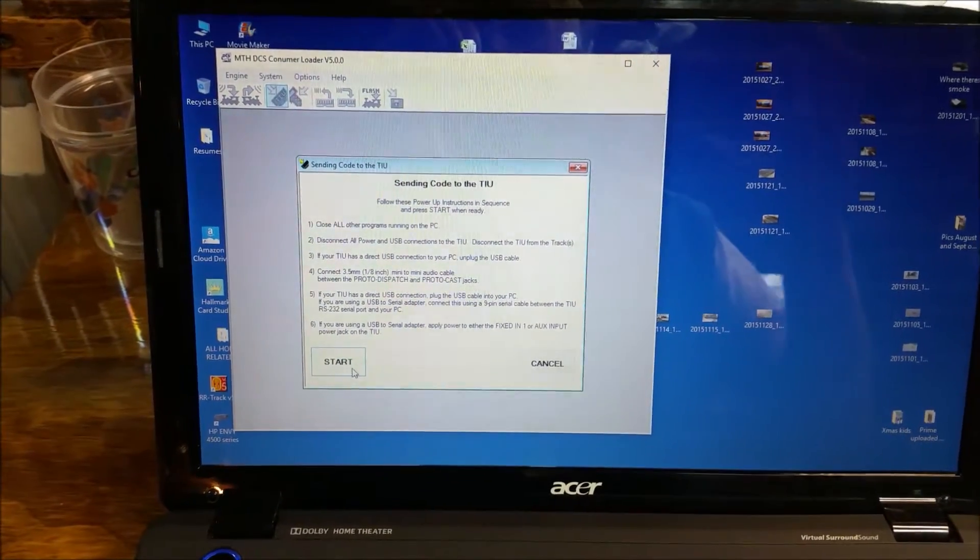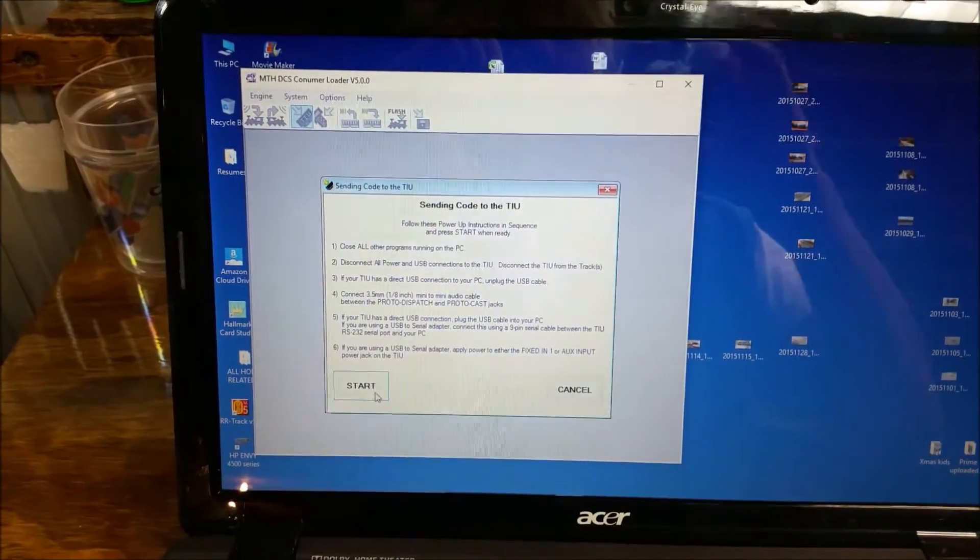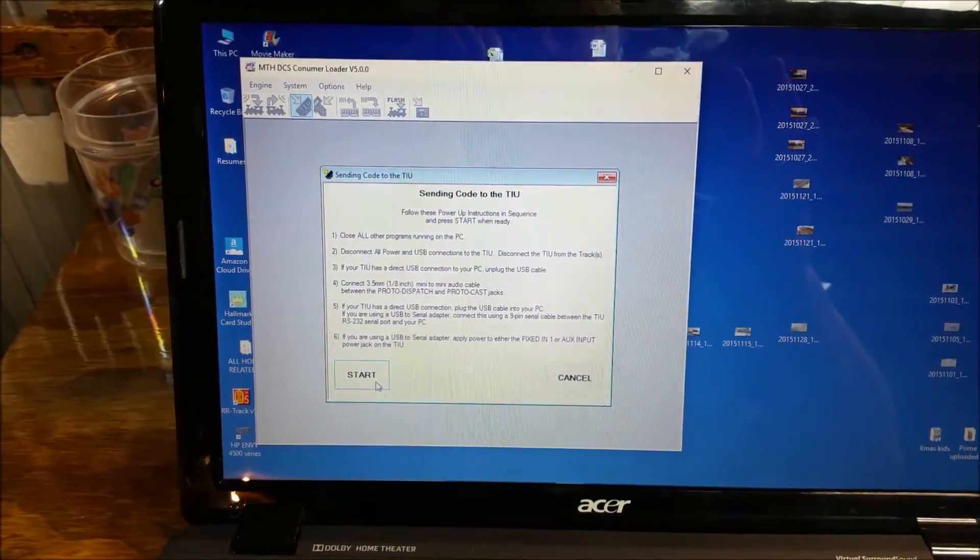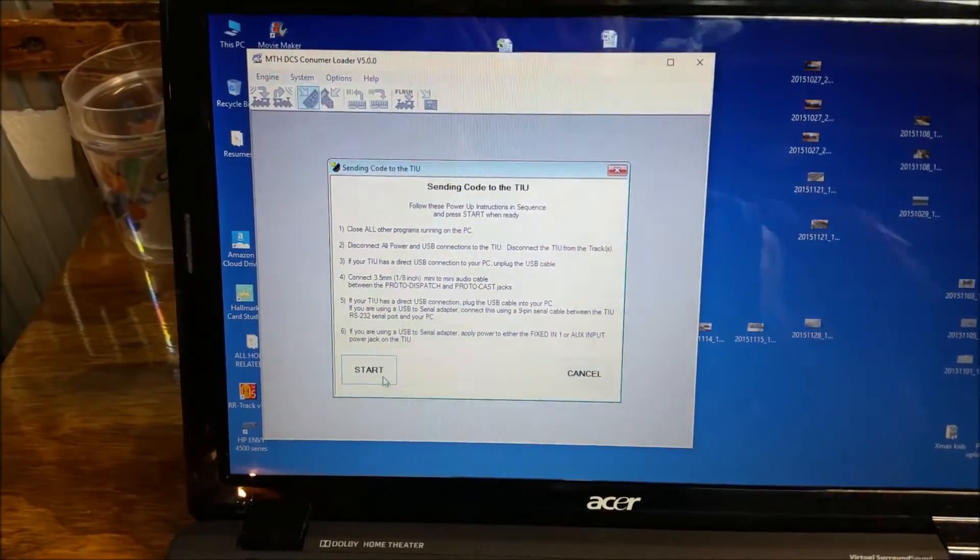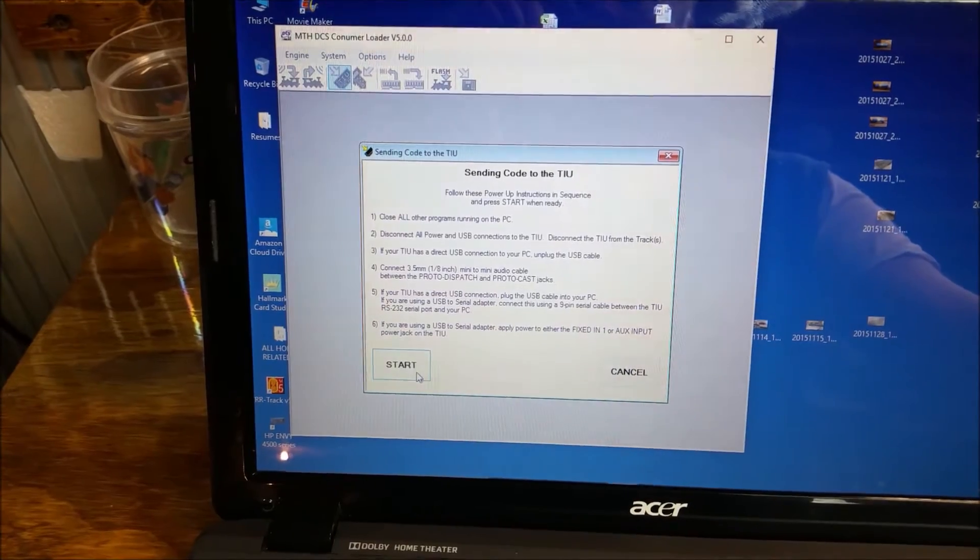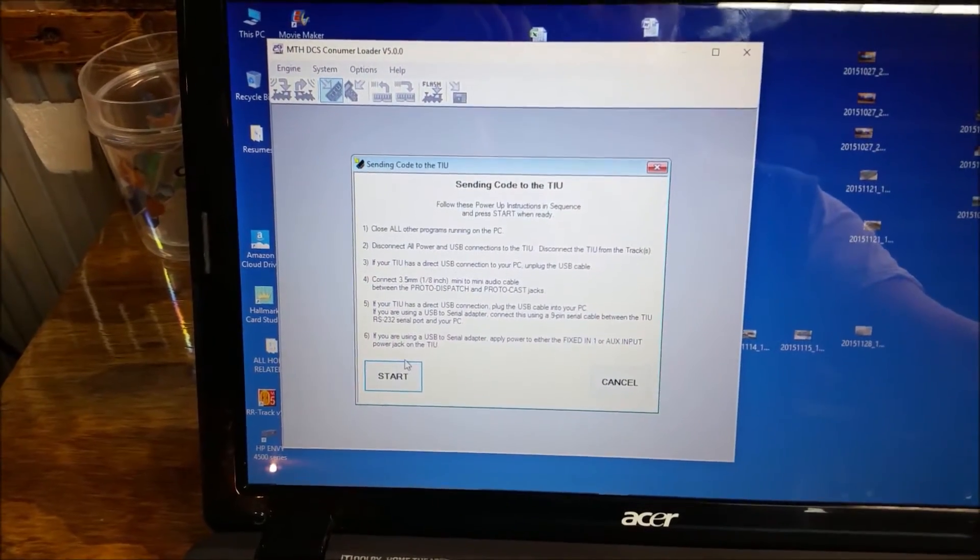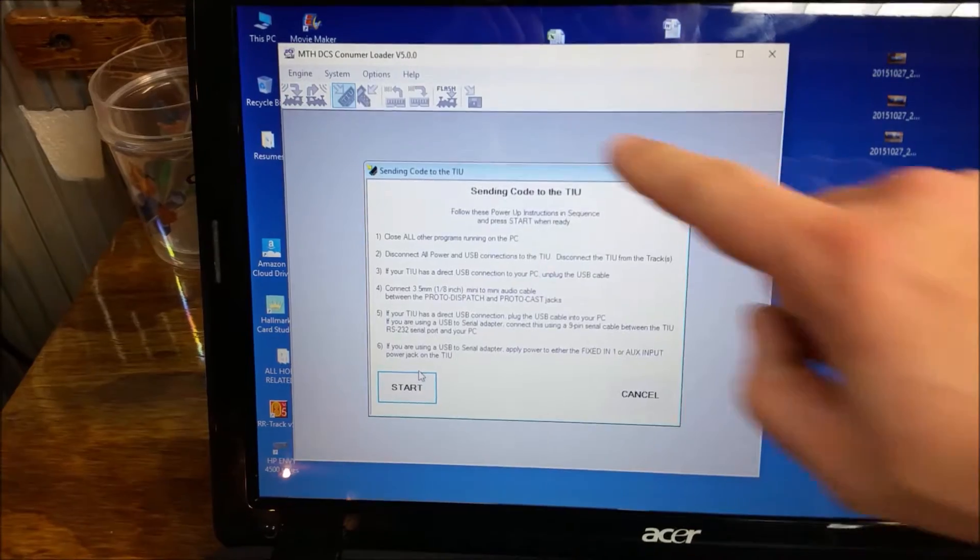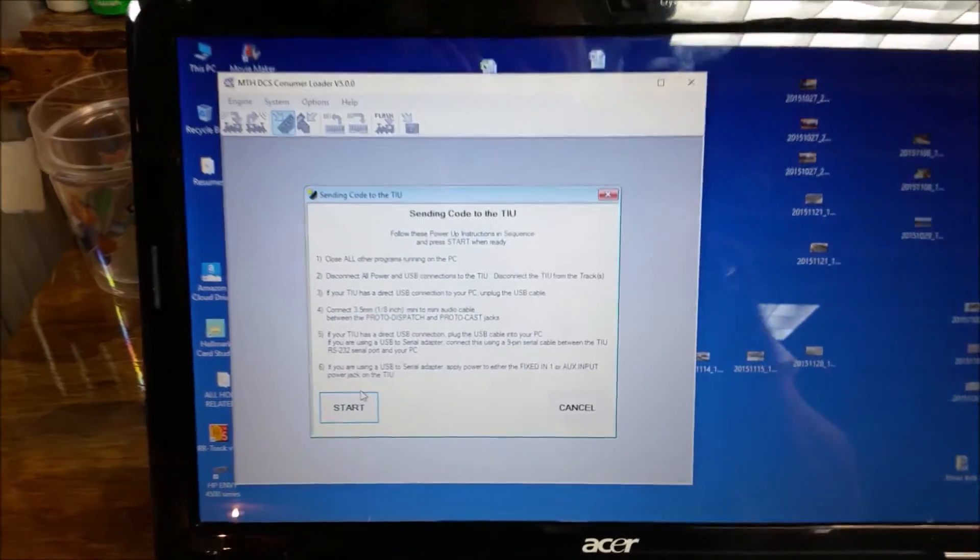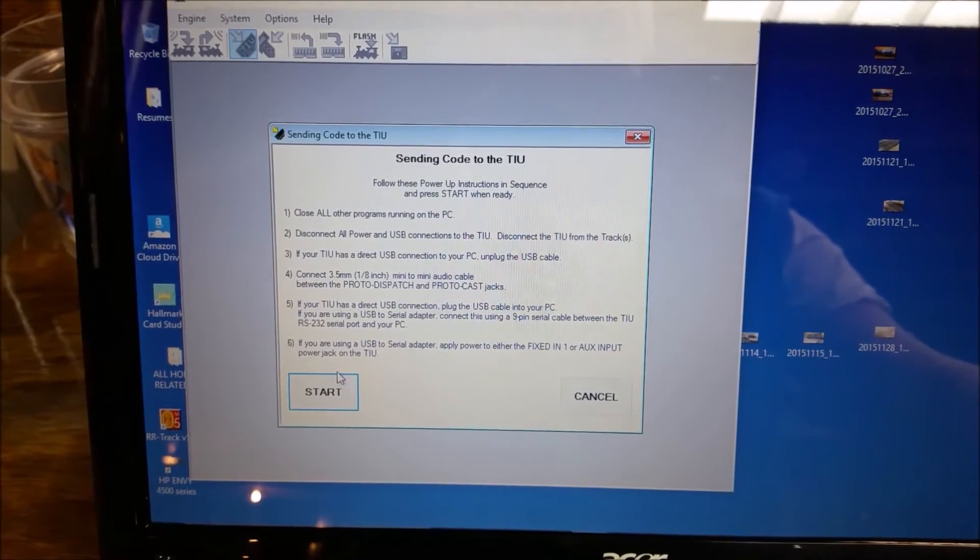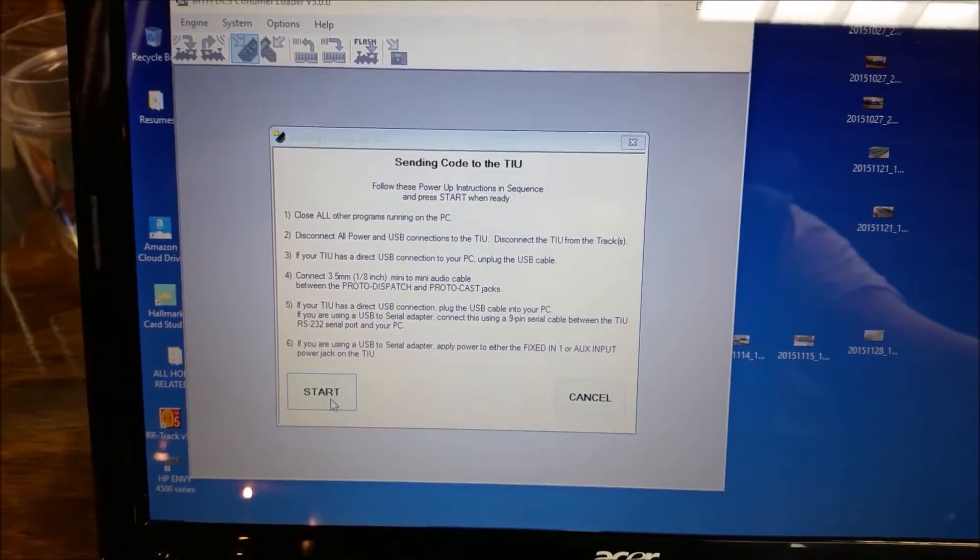Now I'm pretty much ready to go. Once I have all the software downloaded onto my computer, I've already got the MTH-DCS Consumer Loader program onto my computer with the software. I'm going to click the button over here that says System. And this screen will come up and it's going to walk you through. It's going to tell you exactly what you need to do. It will give you instructions there. And then you just hit Start.